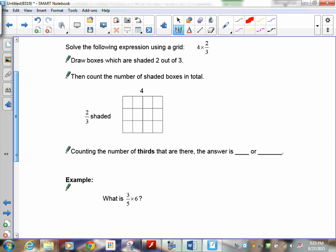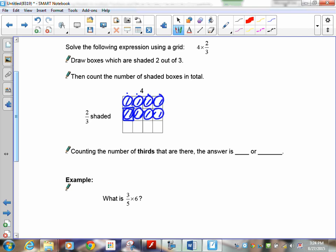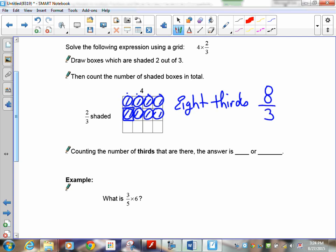Grid method: four times two-thirds. Draw a box with two out of three columns shaded — there's column one and column two. I need four rows, so one, two, three, four. Count how many thirds are shaded — each box is a third: one, two, three, four, five, six, seven, eight. I have eight-thirds, written as eight over three.